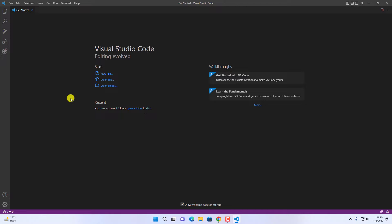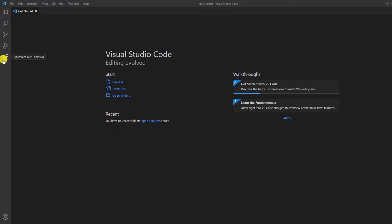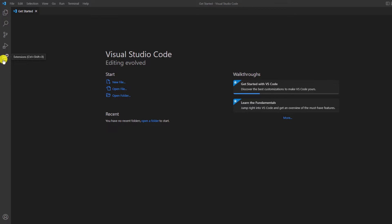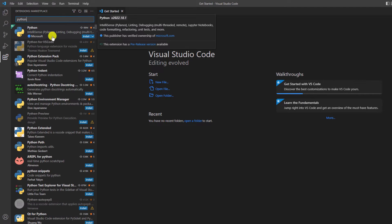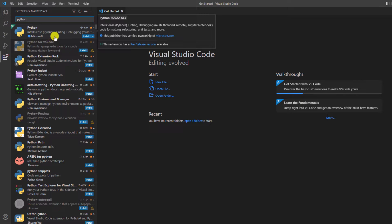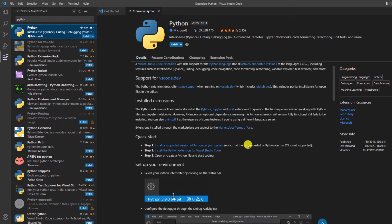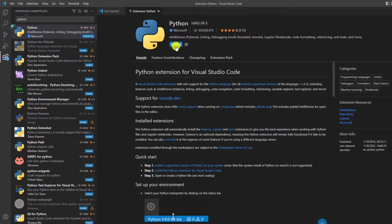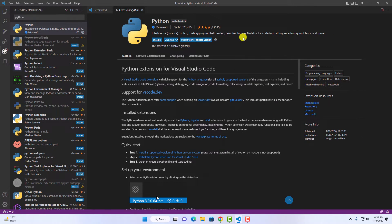Now you are ready to use Visual Studio Code on Windows 11. To use Visual Studio Code for Python programming, you have to install the Python extension. To install it, simply click on the Extensions icon or use Ctrl+Shift+X. On the search option, search for Python and select the Python extension developed by Microsoft. Here you will find all the details about the Python extension. Simply click on the Install button and wait for the installation process to complete. Once the Python extension has been installed, simply restart your Visual Studio Code.